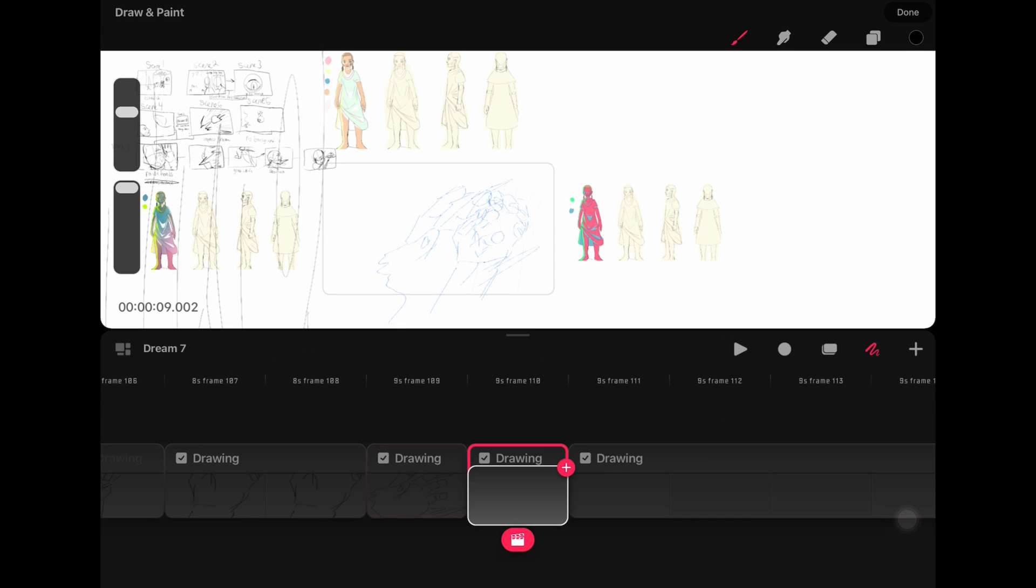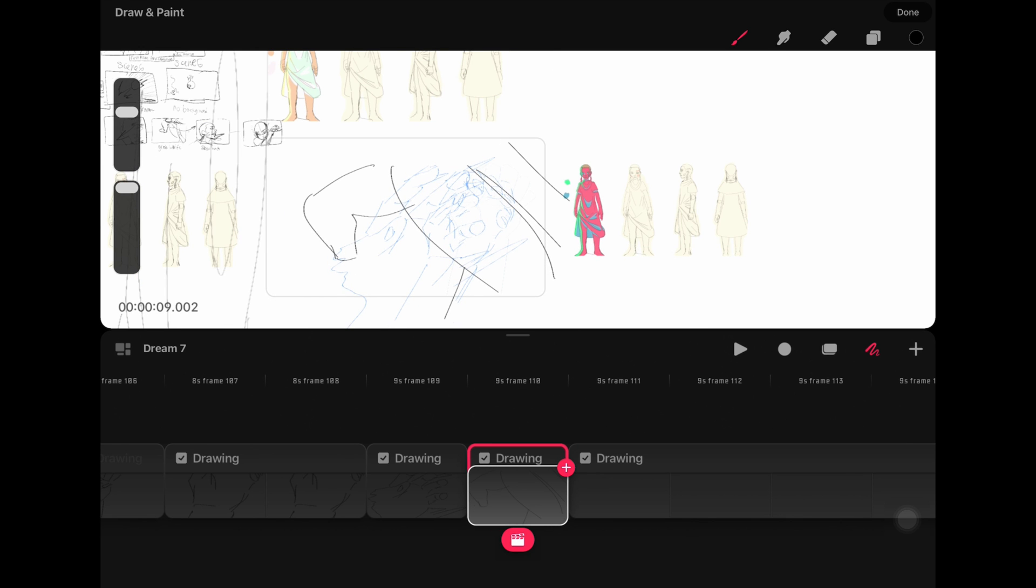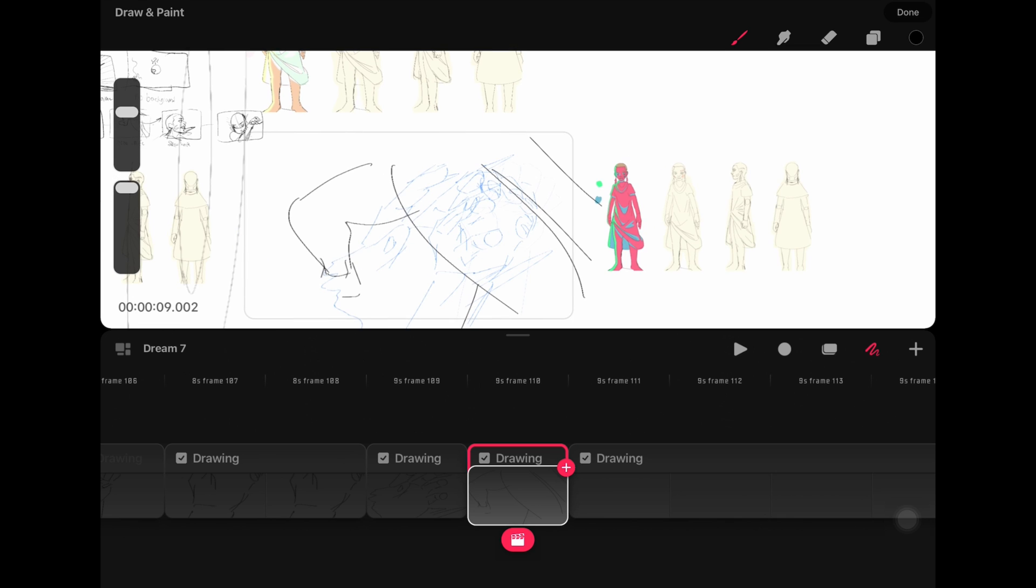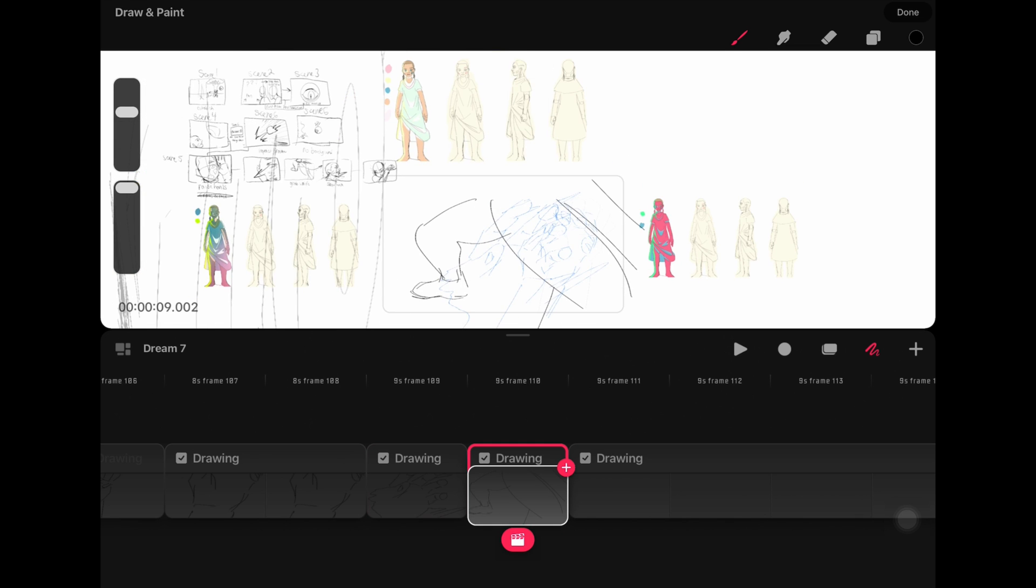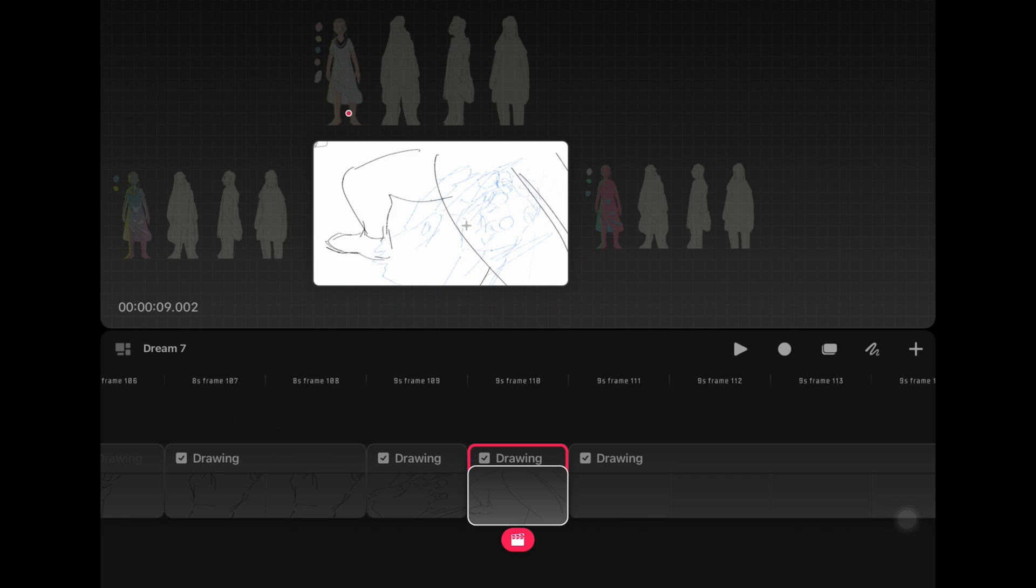The one drawing advantage that Procreate Dreams does have over ToonSquid is that you can technically use all of the features in Procreate in tandem with Procreate Dreams, as you can import anything easily from Procreate. You can even create animations directly in Procreate and then import them to Procreate Dreams.